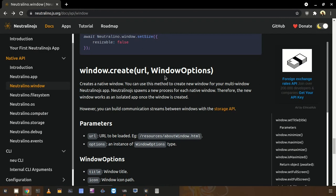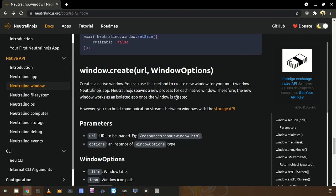There is one thing to notice about this method — I can explain a little about the internals. This method basically creates a new process. When you are triggering this window.create method it will create a new process to open the new window, because in Neutralinojs we create one window per process.